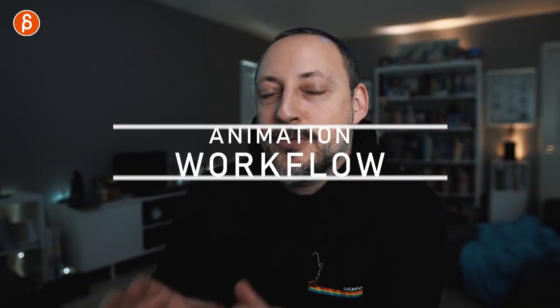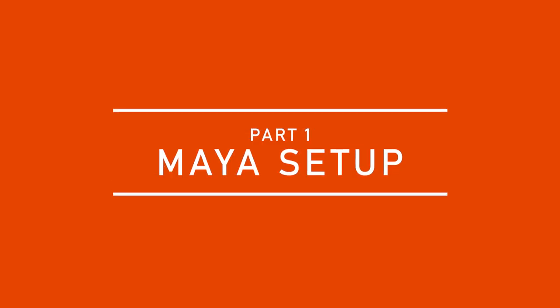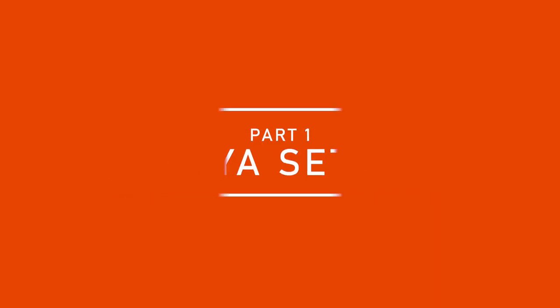Welcome back to FNA and today I want to talk about workflow and specifically my default Maya workflow.